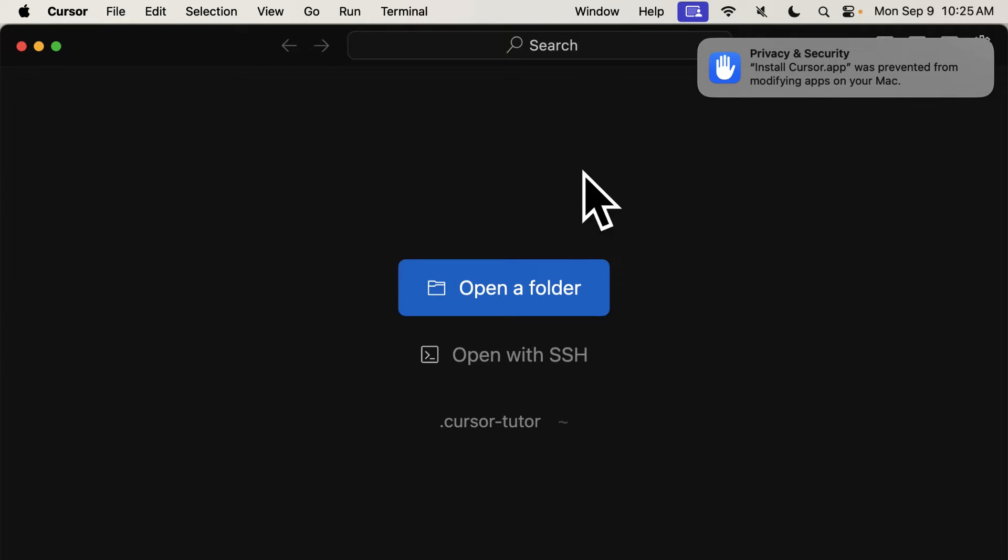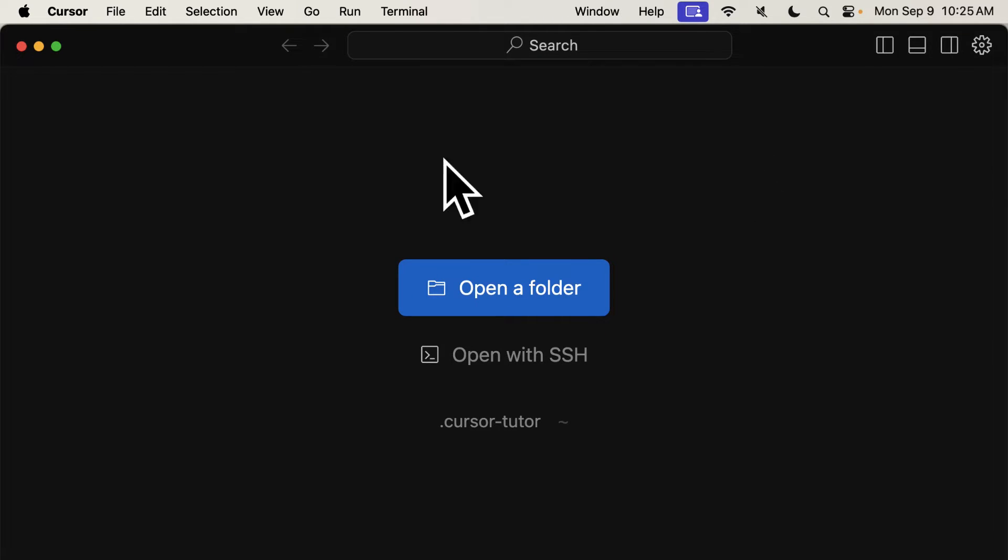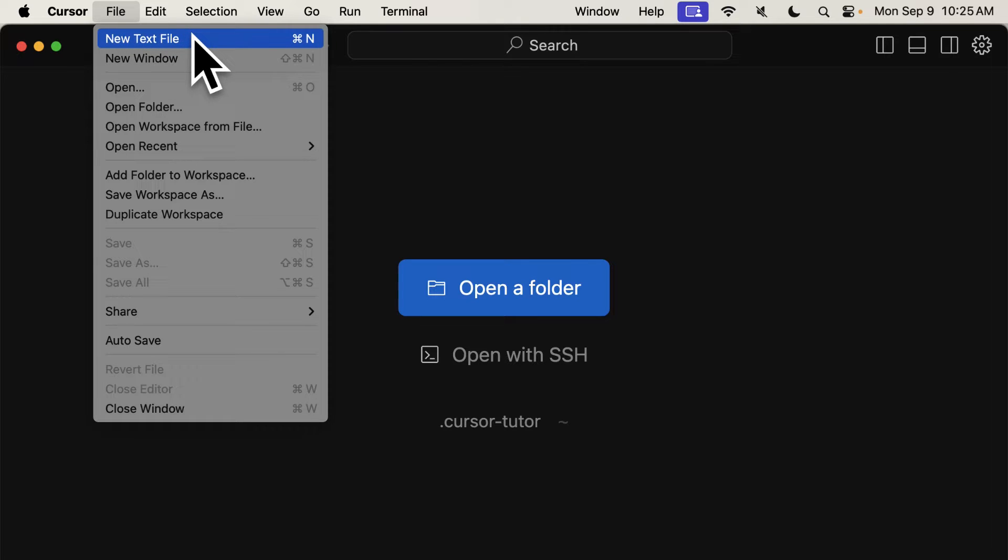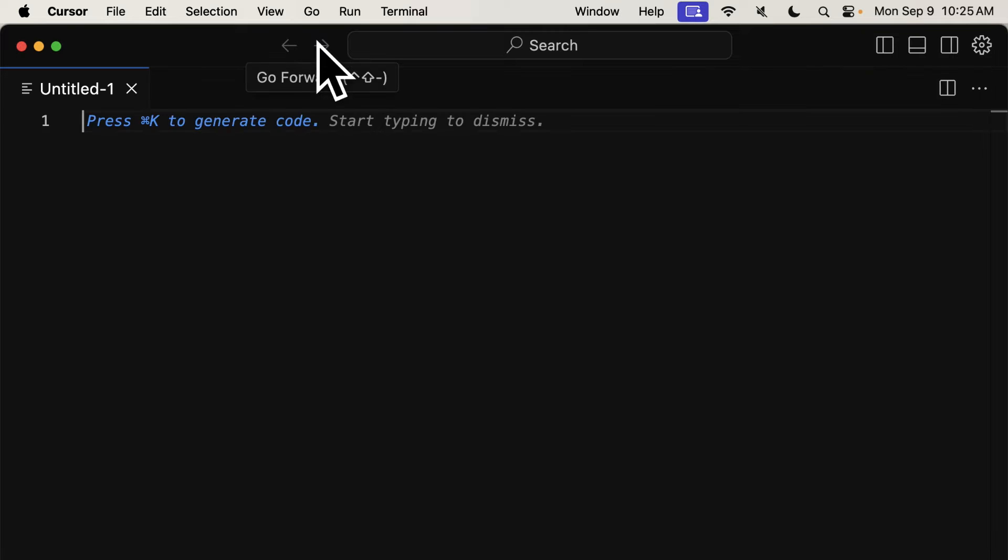So here we now have the application added. We can create a new file with File, New Text File, or Keyboard Shortcut Command-N.